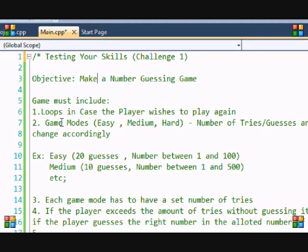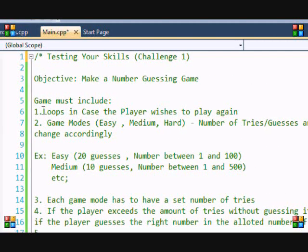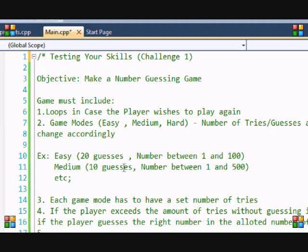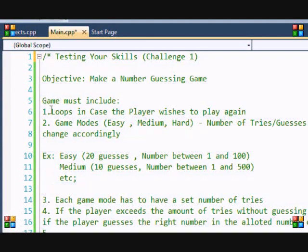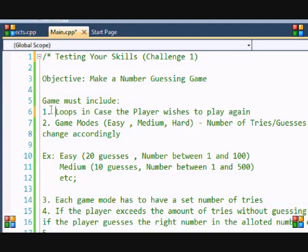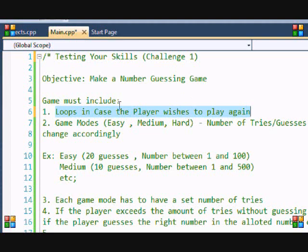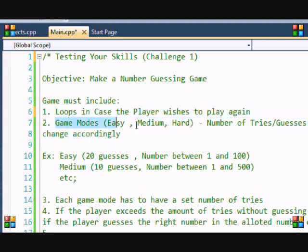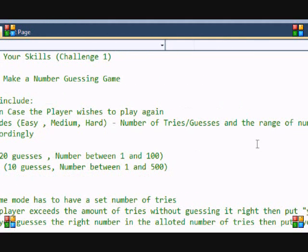First thing, your game must include some loops. It must at least include one loop so that if the player wants to play again they can, so you have to have the option to make the player play again. Your game must at least have three game modes: easy, medium and hard mode, and the number of tries and guesses and the range of numbers should change accordingly.